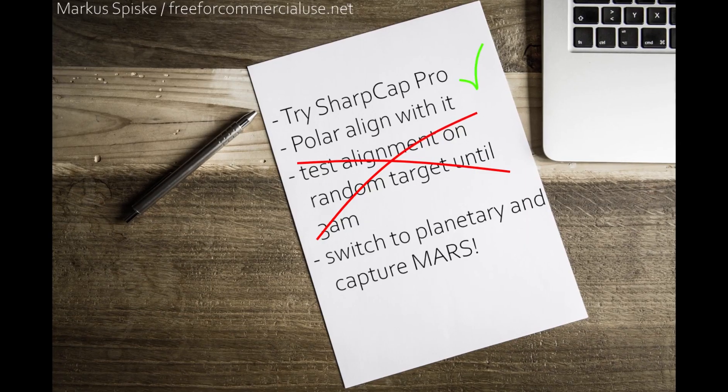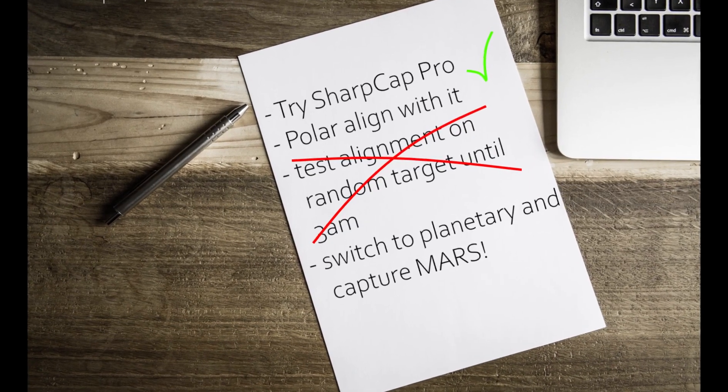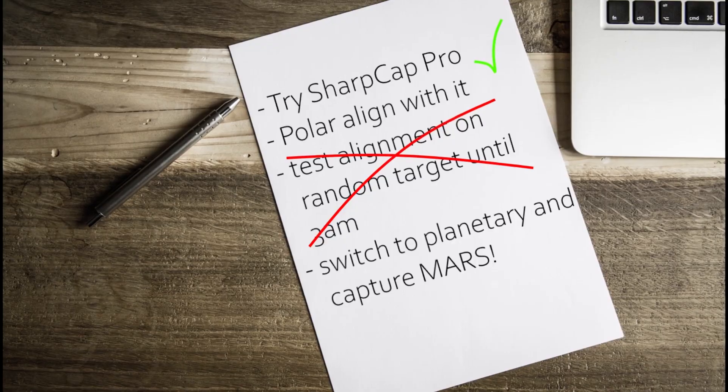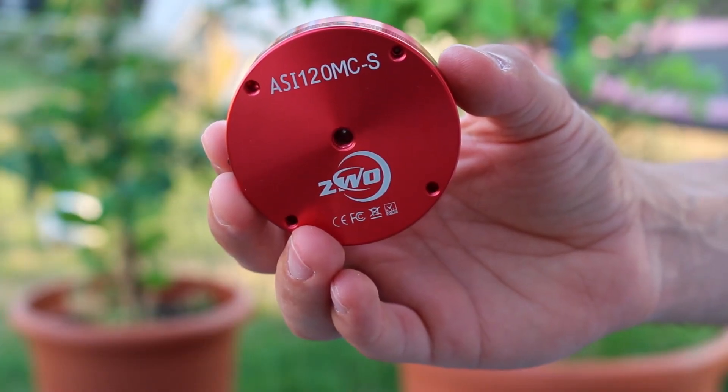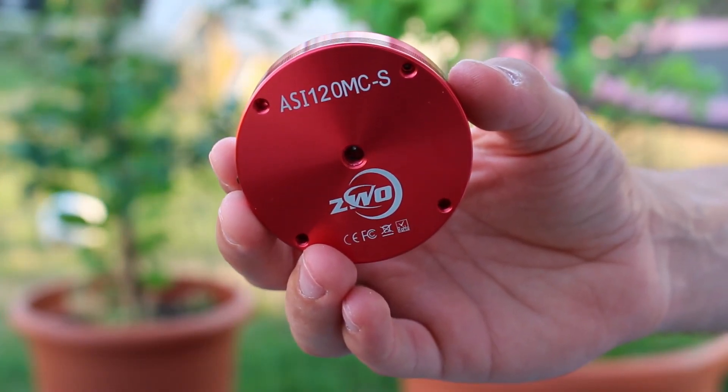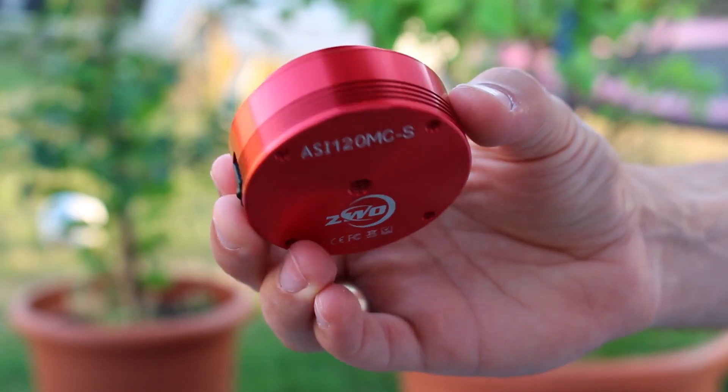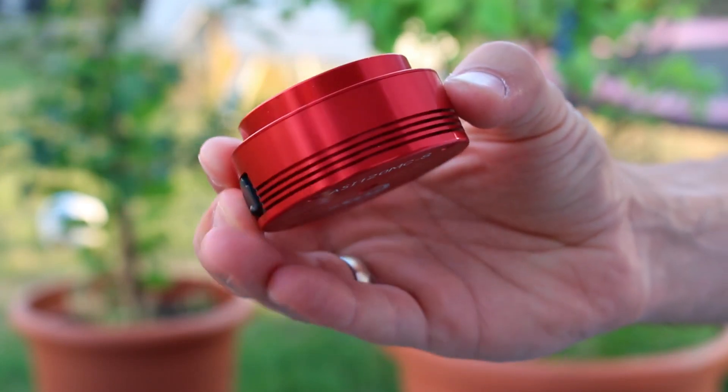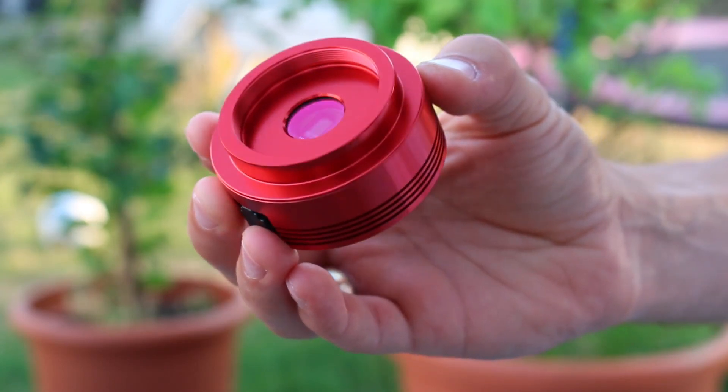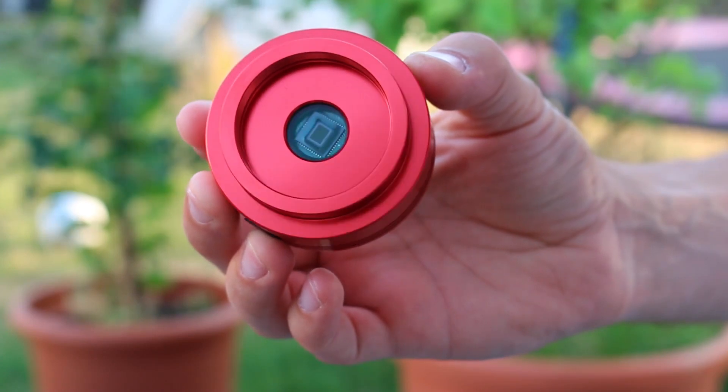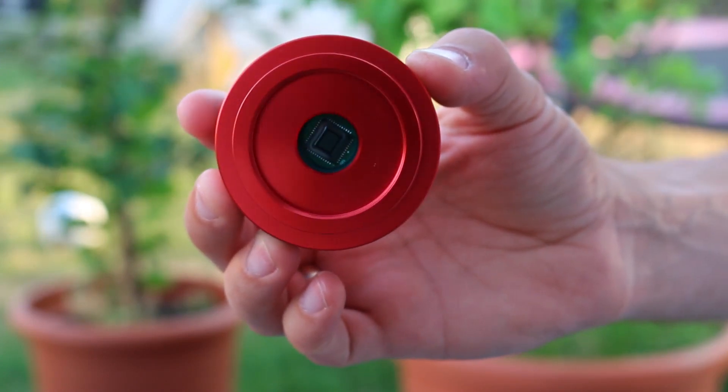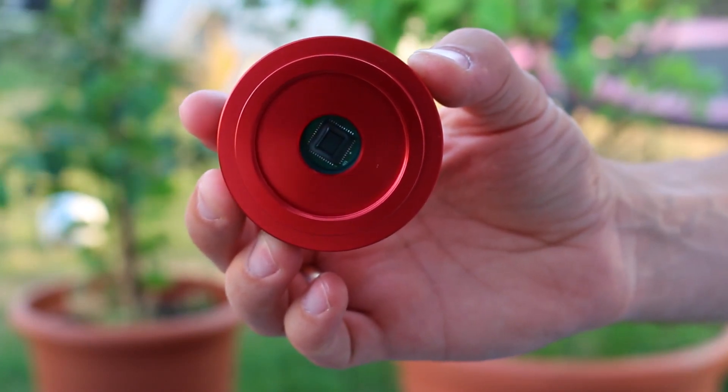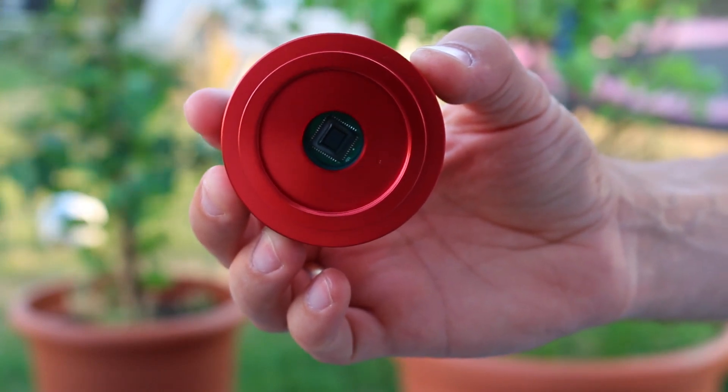Okay, so lost M31, but Mars is still ahead. I changed the camera from my DSLR to the planetary webcam. I use a ZWO ASI 120MC-S color camera. It's a beginner-level color camera for around, let's say, 150 bucks. You can't expect the world from a camera like that, but it's affordable and easy to use.